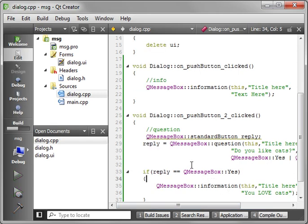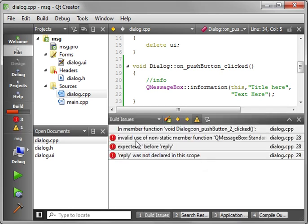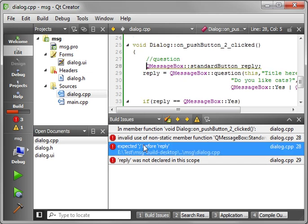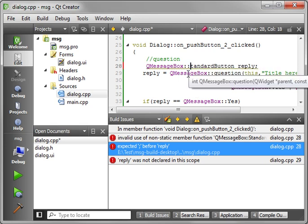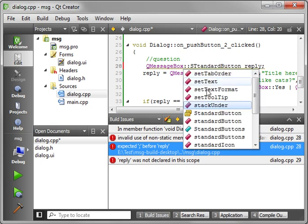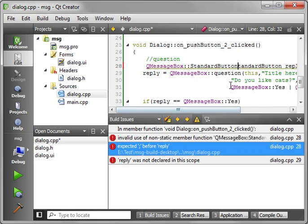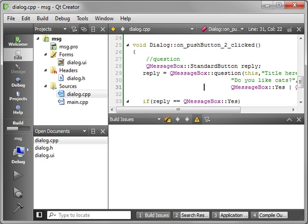So let's compile and run this. Uh-oh, we have a bobo. Invalid use of non-static message, expected before reply. What did we do wrong here? Hmm. I think we have the wrong type. Standard button. There we go. Yes, we did have the wrong type. We had the lowercase version. We want the uppercase version.